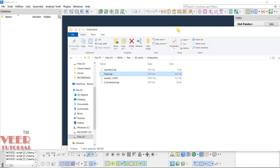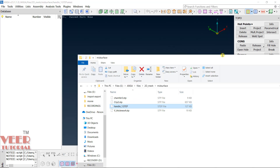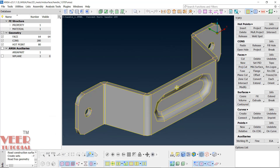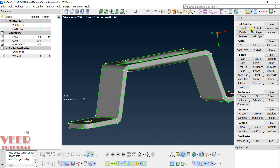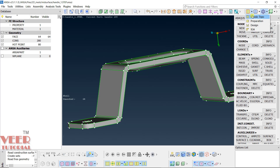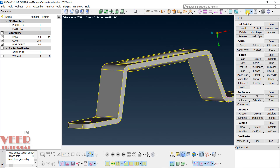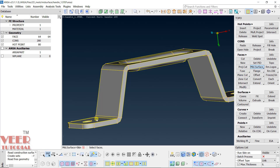Go to your mid-surface folder inside your 2D mesh folder and open the file 'handle1' by dragging it. Minimize the window — this is our handle. Select Abaqus, then go to Classic, then navigate to Topo and go to Mid-Surface. Hold down left click and select the Skin option.